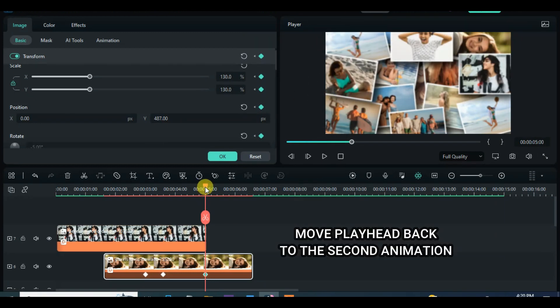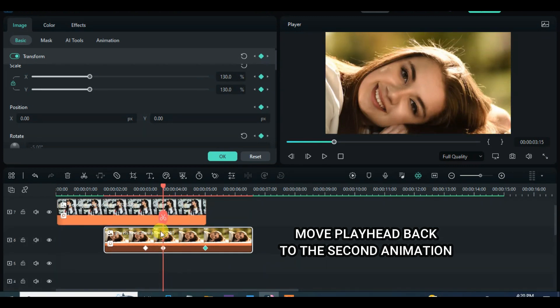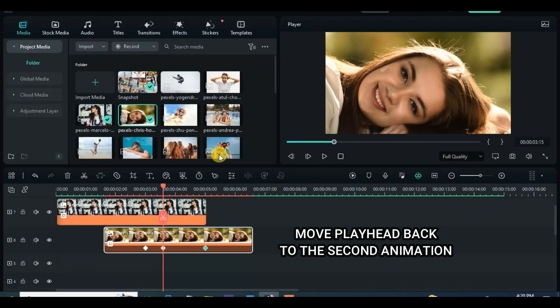Continue the same process for the rest of the pictures until the last one.